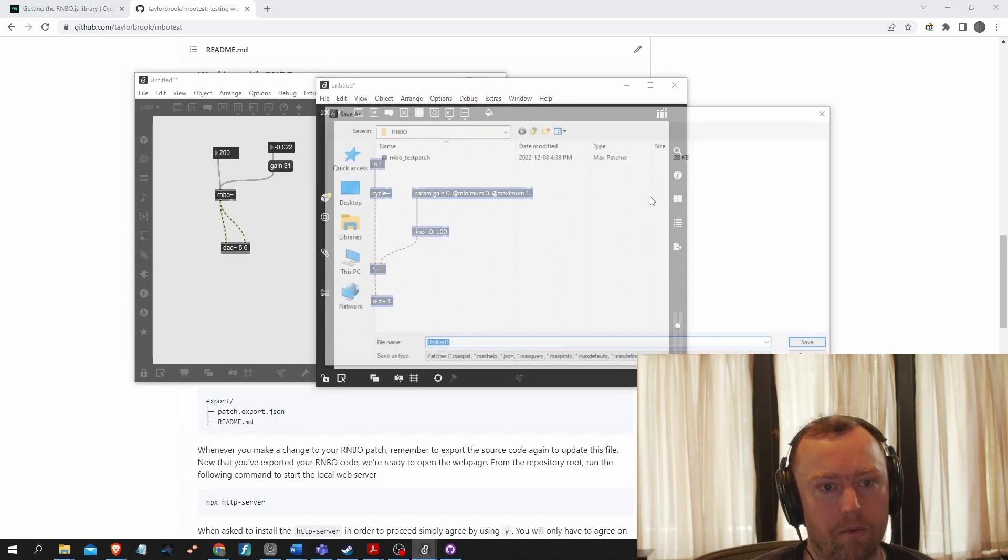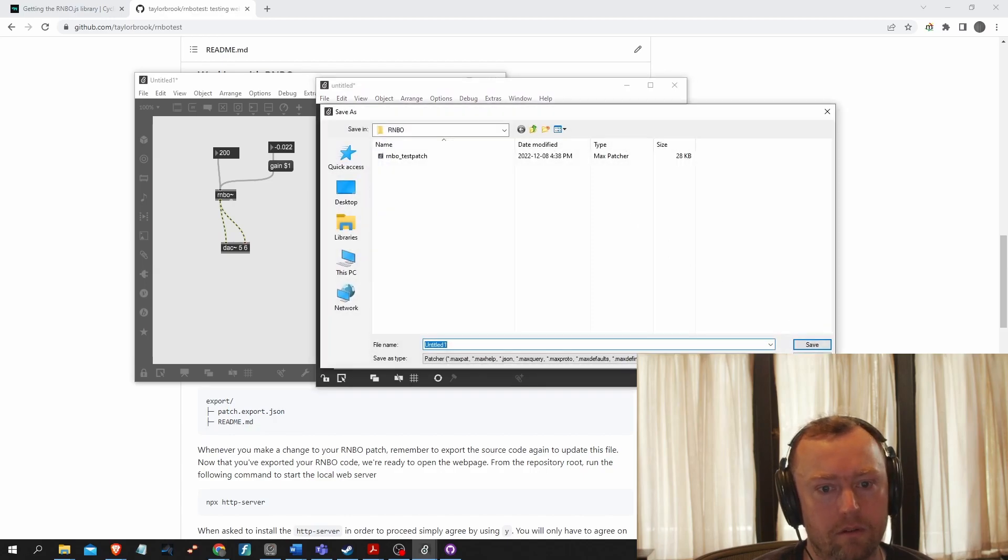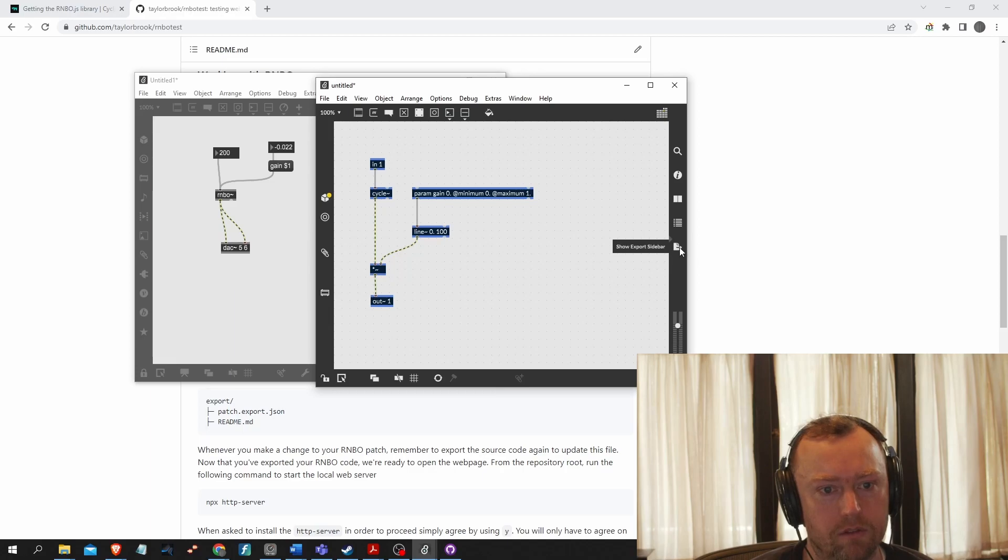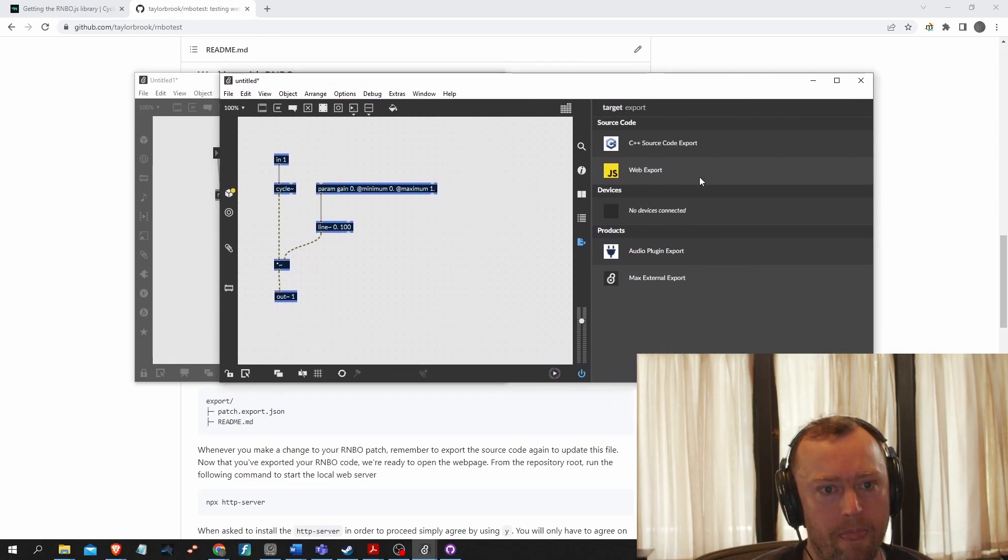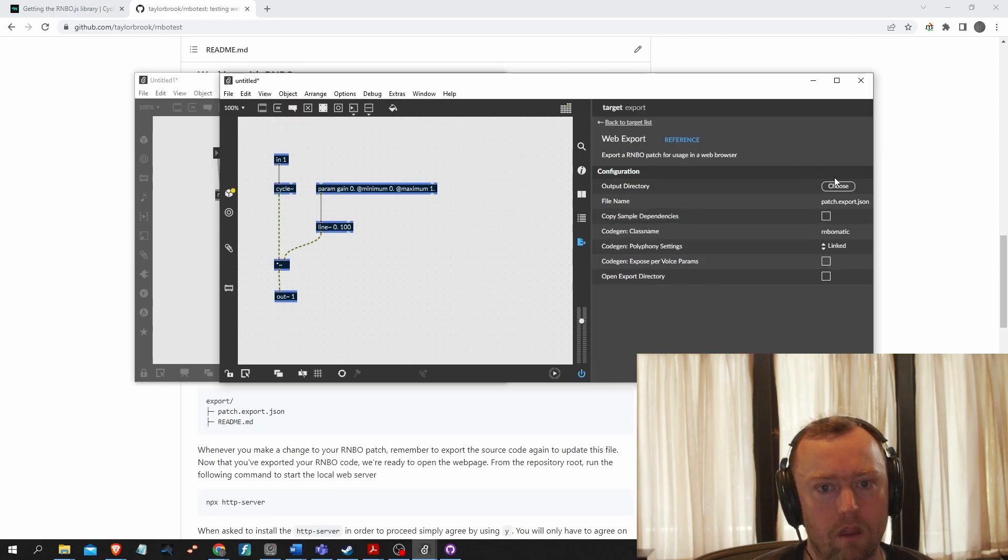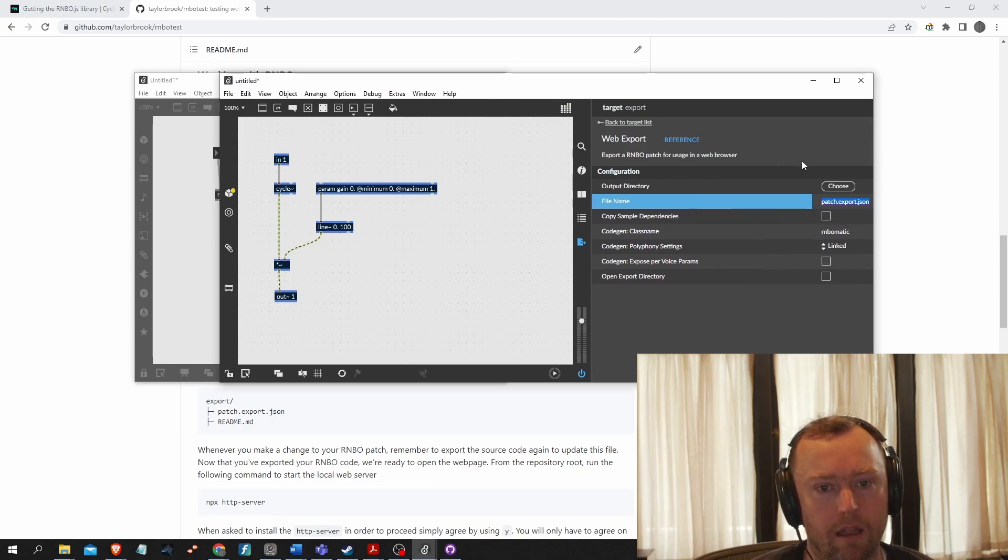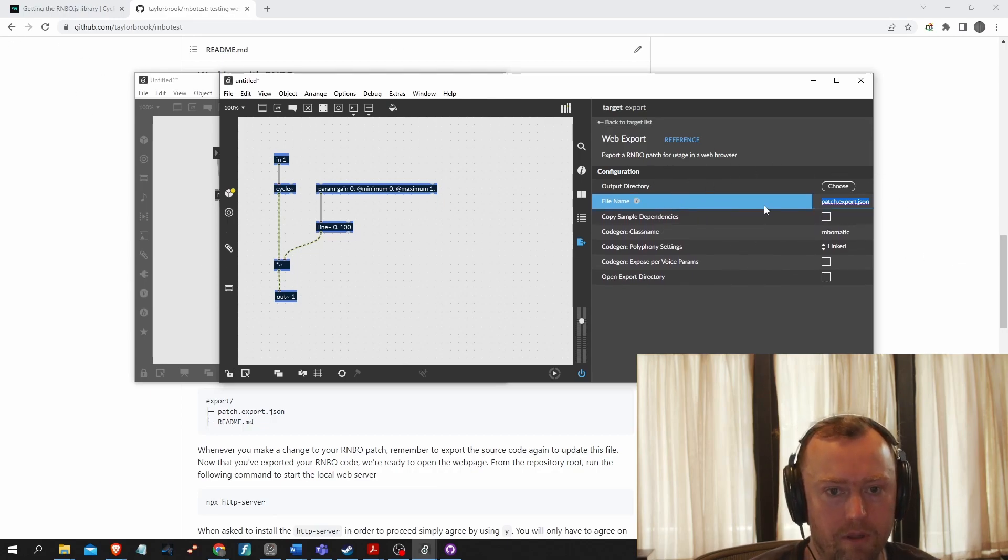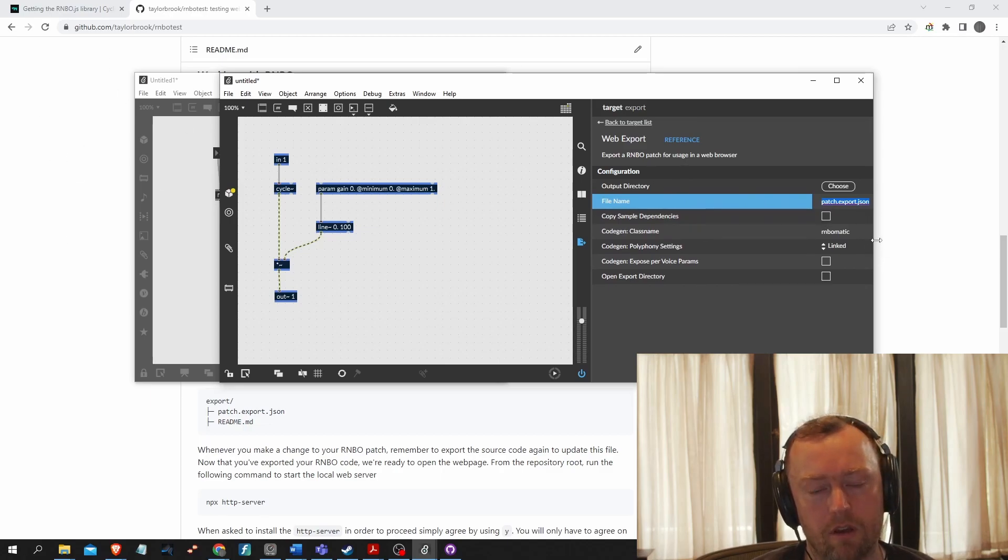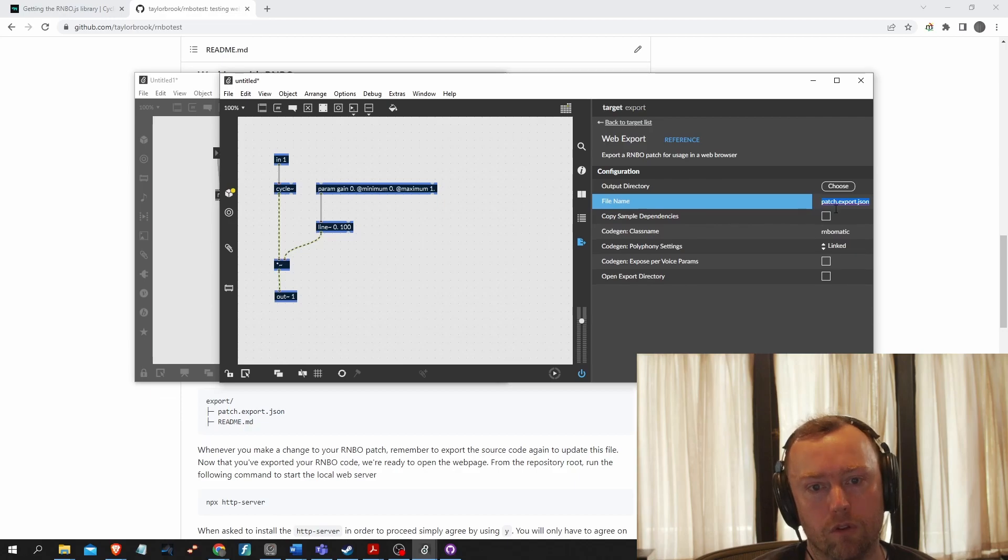All right. So now I'm going to export my rainbow object. Oh, actually I don't want to save it. I want to export it. So here there is your little show export sidebar and I want to do a web export and by default, the GitHub repository template that I have downloaded that I was just talking about, it looks for the patch with this name by default.